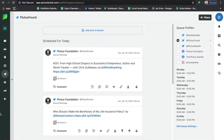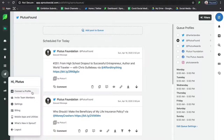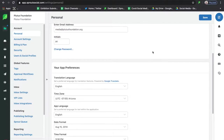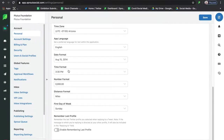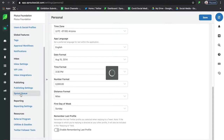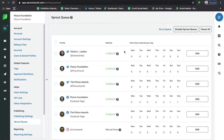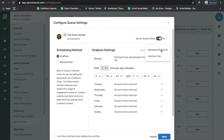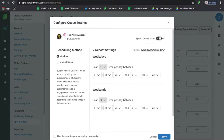Next is Settings — the last section we go through. This is where you access your general settings for Sprout Social: time format, distance units, first day of the week, whether to enable remembering the last profile when sending content, and — most importantly — this is where you set up your Viral Post Queue. All of your profiles are already set to go; I'll show you how to do this quickly for Instagram. You can set it up for weekdays/weekends or by individual day for more granularity.